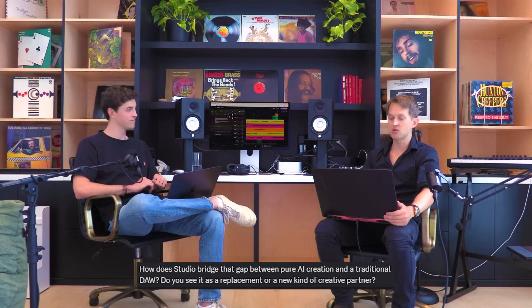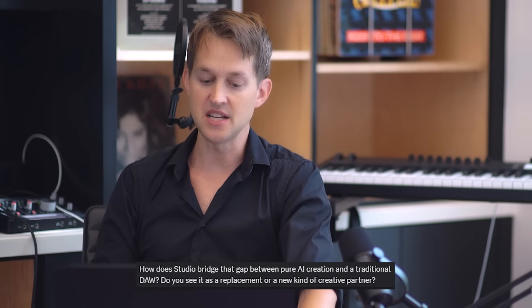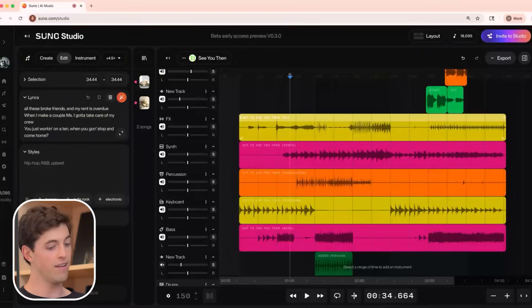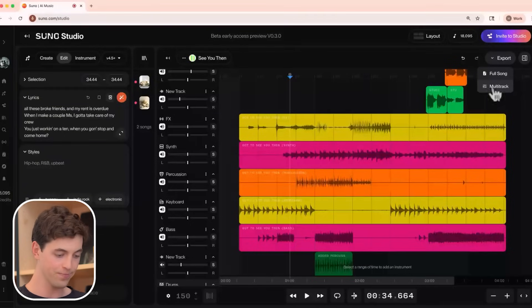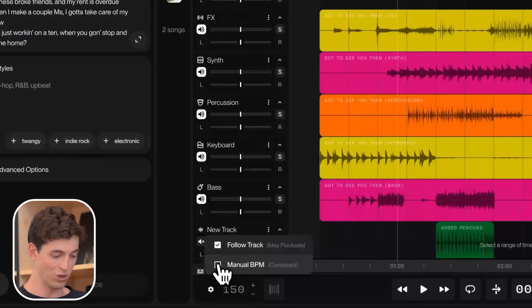On whether Studio bridges pure AI creation and traditional DAW work — is it a replacement or a creative partner? I'm going to lean creative partner. We want to let people create quickly and explore ideas, but if you really want to dial in compression, you'll want to do that on another platform. So I see Suno Studio being used in conjunction with other tools. For that reason, we've created a multi-track export button in the upper right. I'd recommend changing the tempo mode to manual BPM so the whole project stays a consistent tempo, then do a multi-track export and bring all stems back into your main workflow for fine-grained audio editing controls.